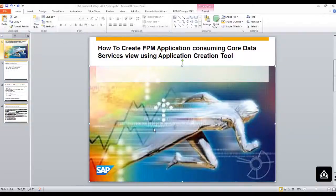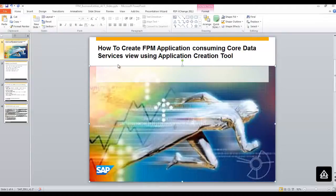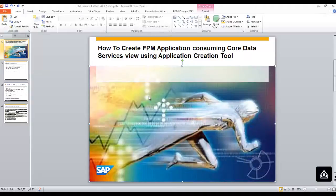Welcome to the second part of the series for the creation of FPM application which contains the core data services view. In this part of the series you will be creating an FPM application with a search component, result list component and two charts using the application creation tool.